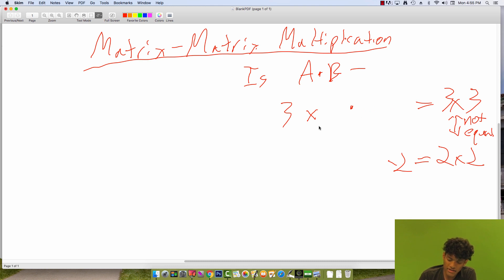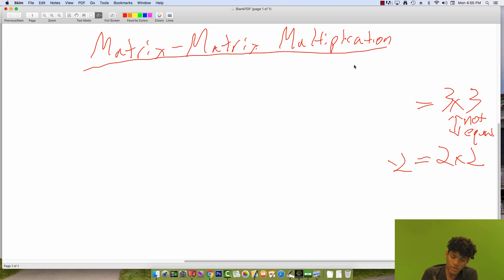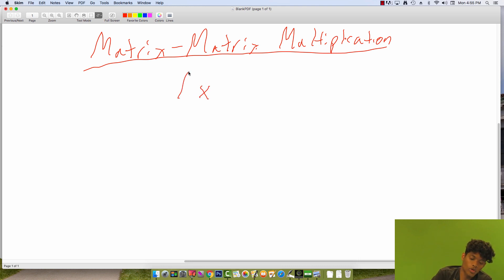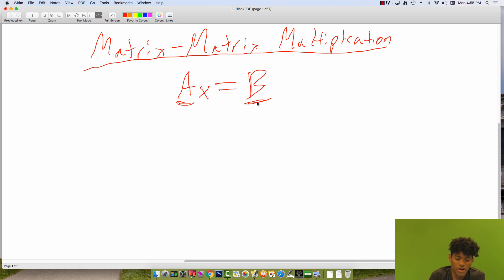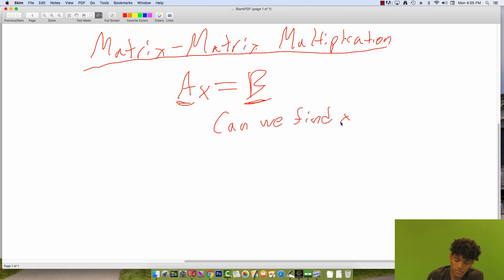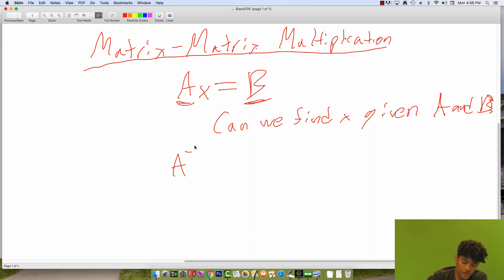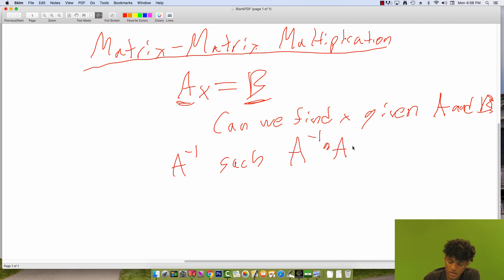Can we invert matrix multiplication? Like with matrix addition and scalar multiplication, can we invert multiplication by a matrix? That is, if we have some matrix X and multiply it by A to get B, and given A and B, can we find X? In other words, is there some A inverse such that A inverse times A equals the identity?